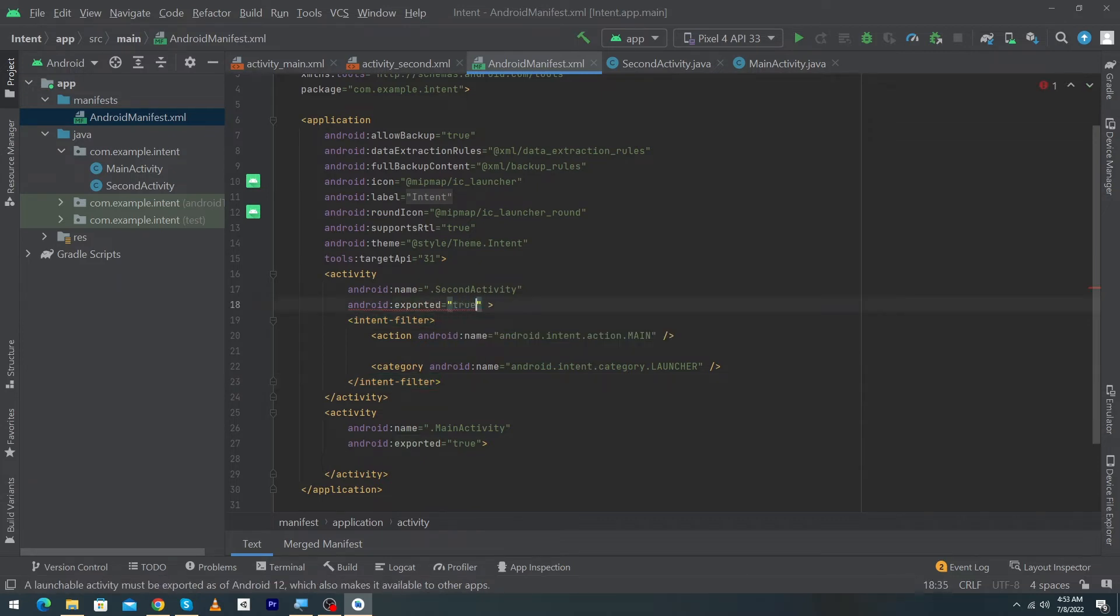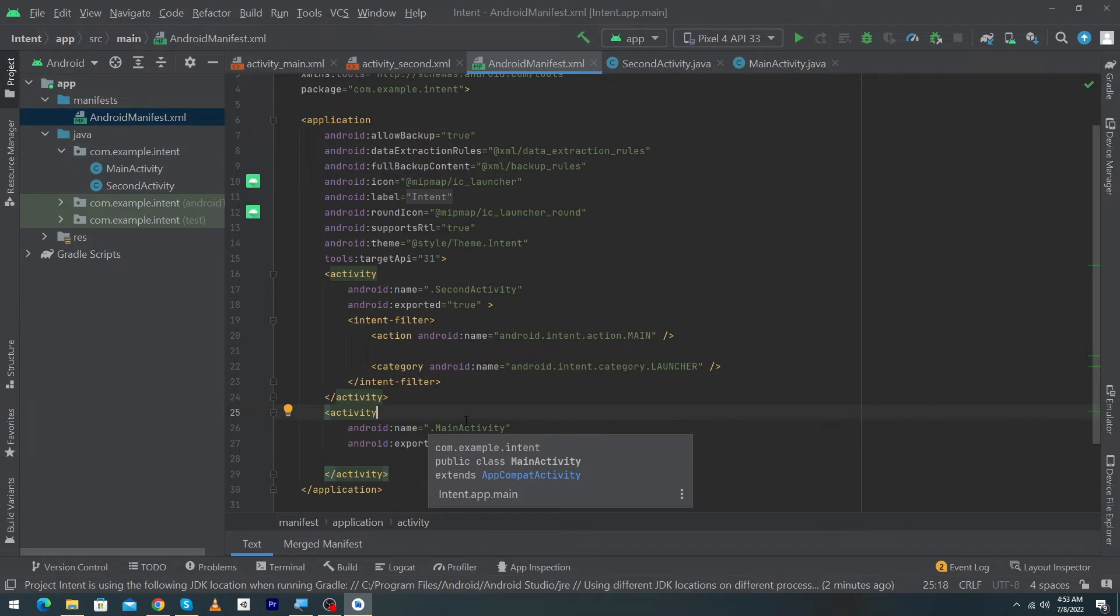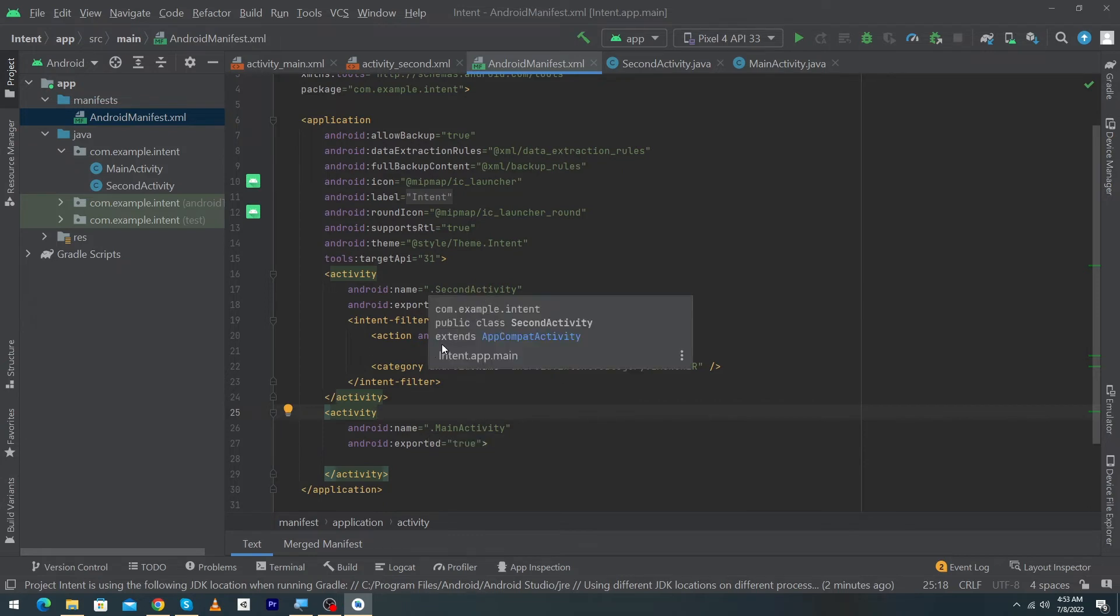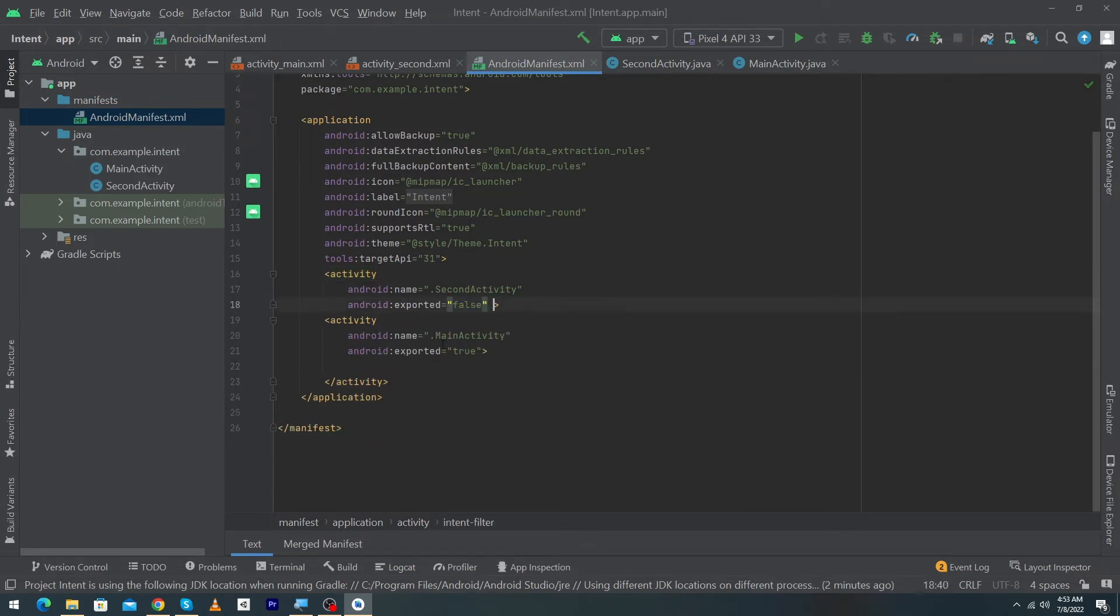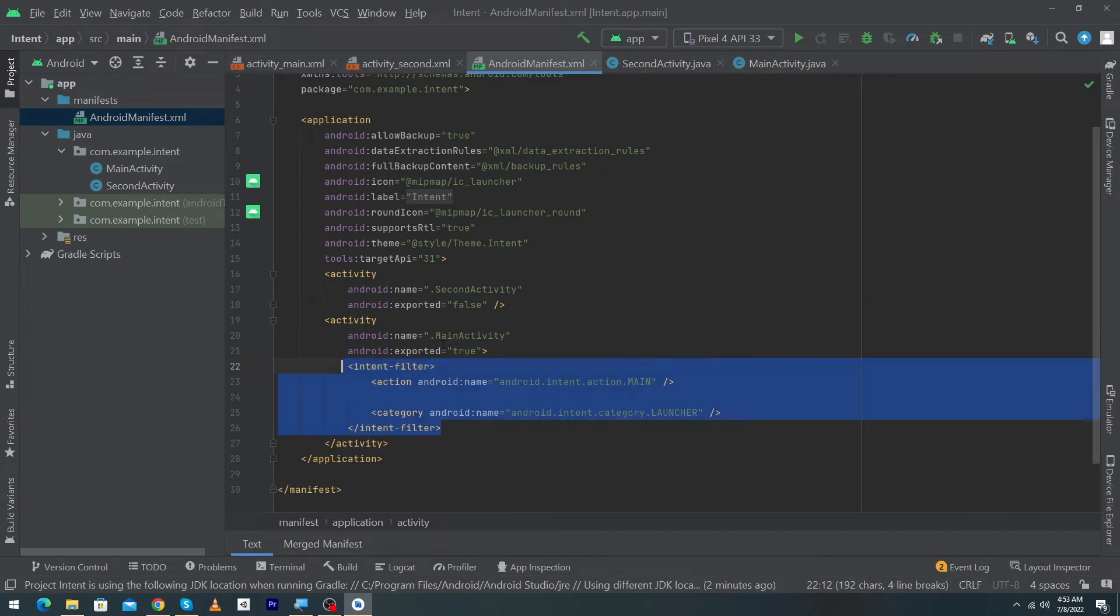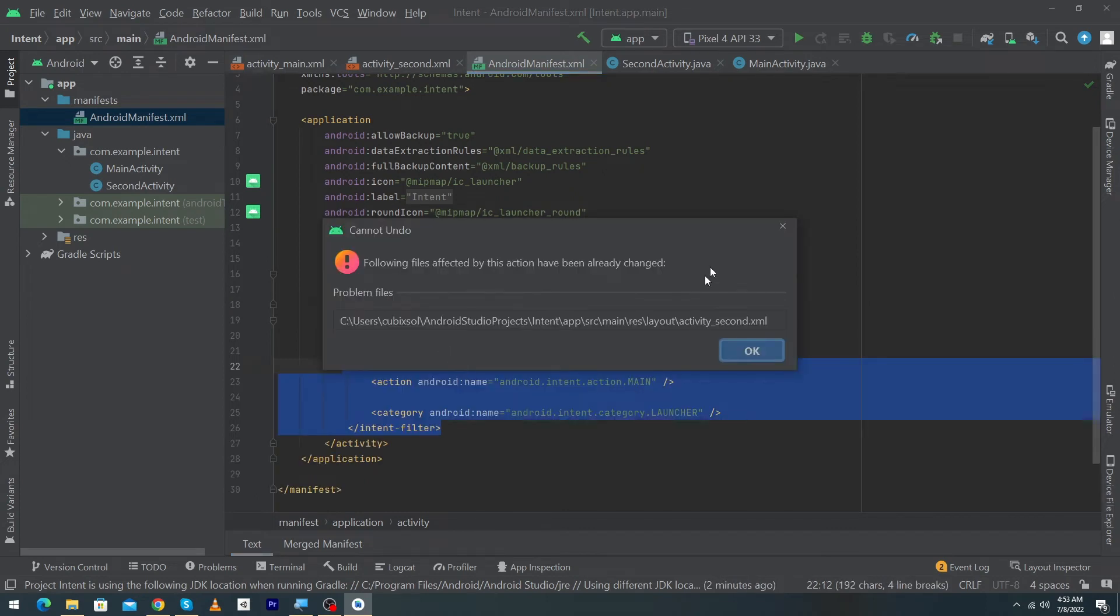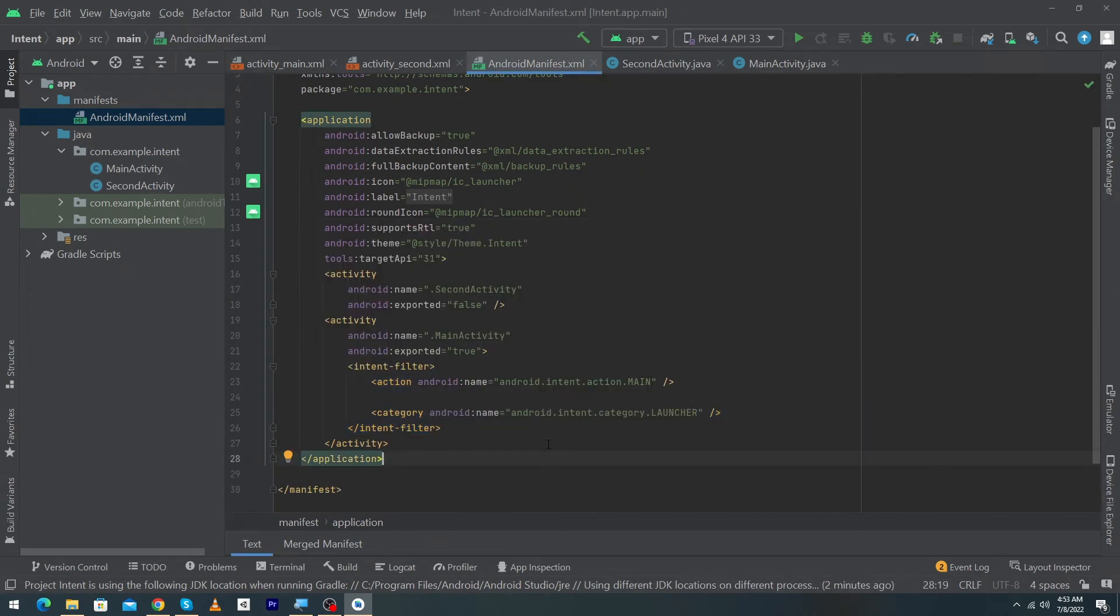So I have to make it true to remove the error. That's it. That's how when user will click on the app our second activity will be opened. But in our case we don't have to open the second activity. The MainActivity will be our launcher activity.